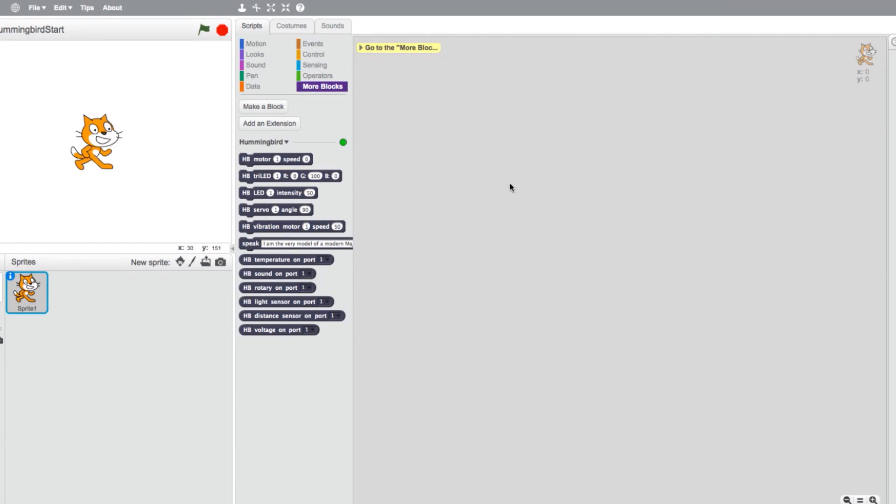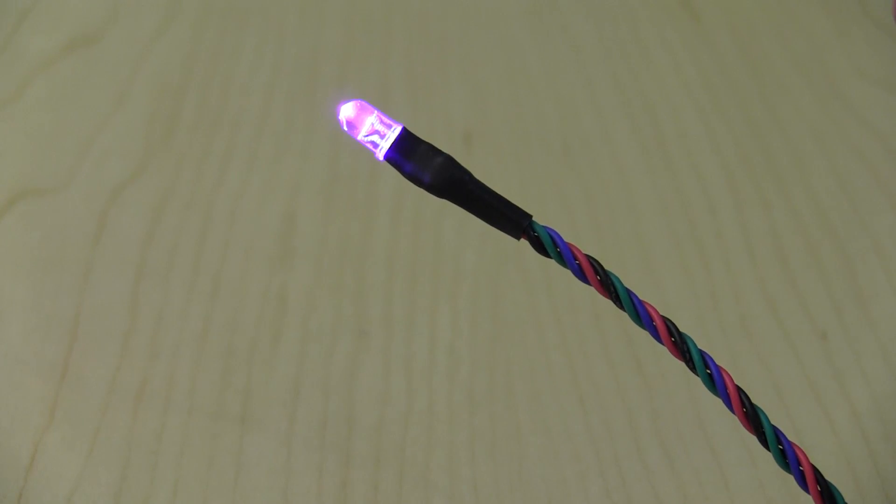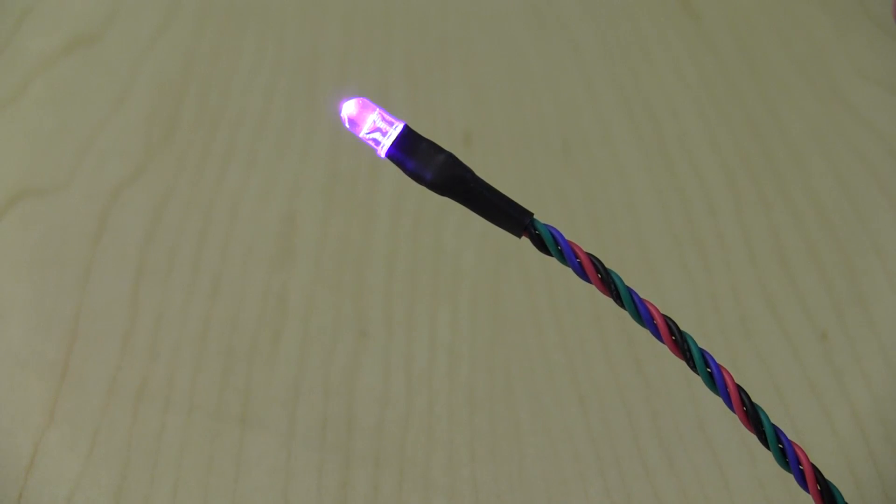In this tutorial, we will show you how to create basic programs for fading LEDs using Scratch and the Hummingbird blocks. For these examples, we will be using a tricolor LED.